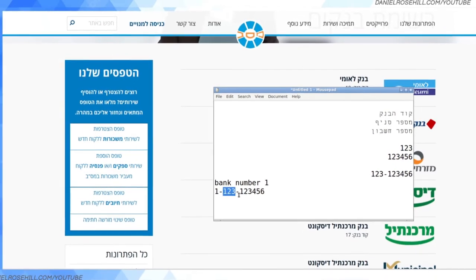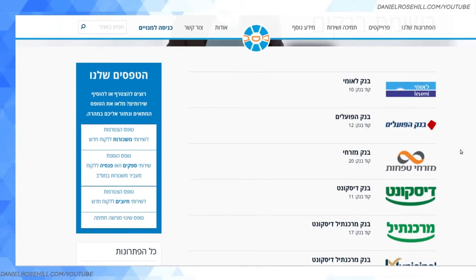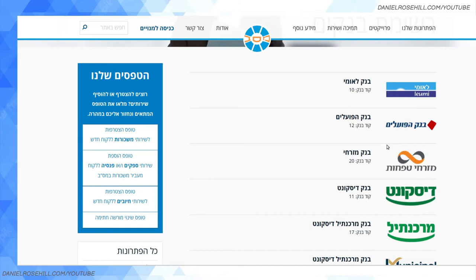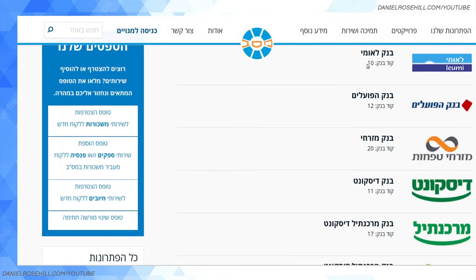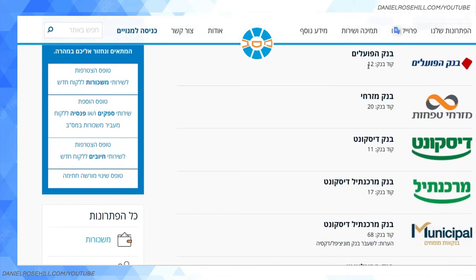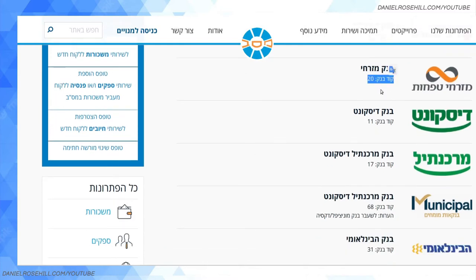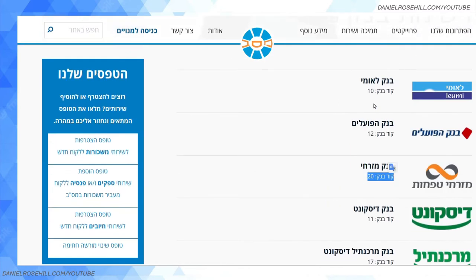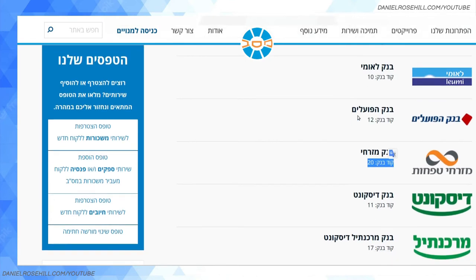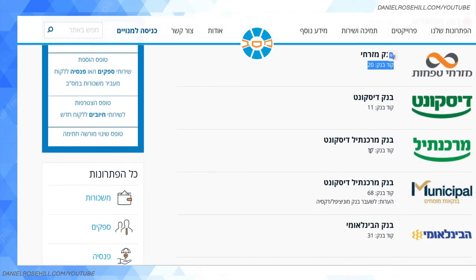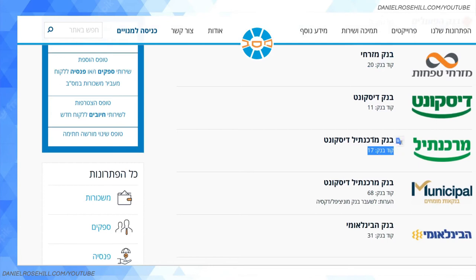Now I'll list the actual bank numbers in Israel — all these lookups should give you the same information. You can see: Leumi is code 10, Bank Hapoalim is 12, Mizrachi Tefahot is 20. These are ordered roughly by bank size — Mizrachi Tefahot is the third biggest, and Leumi is the first. Discount is 11, Mercantil is 17.